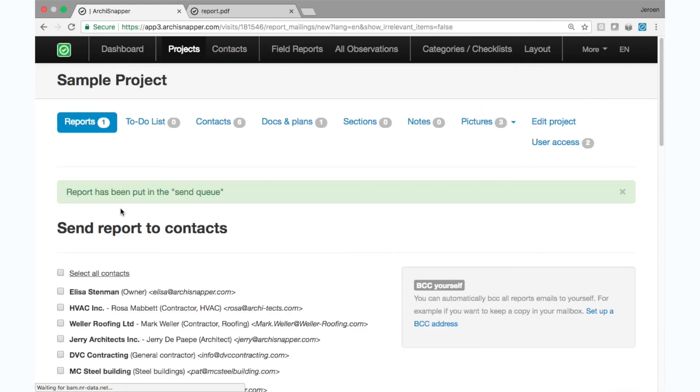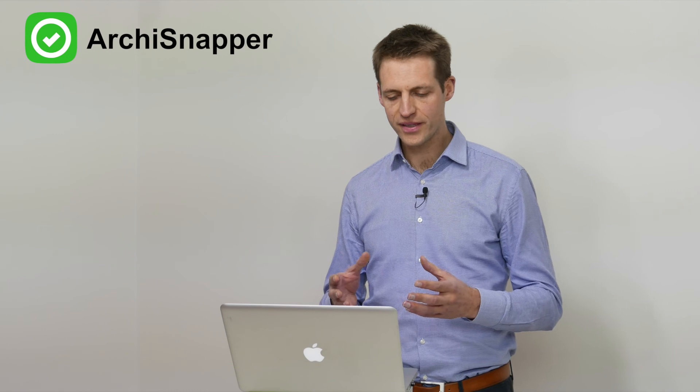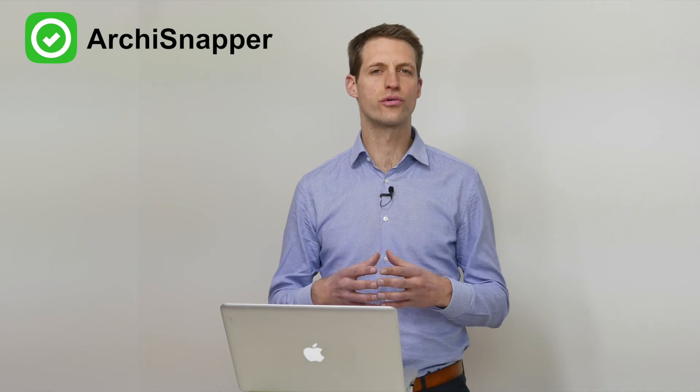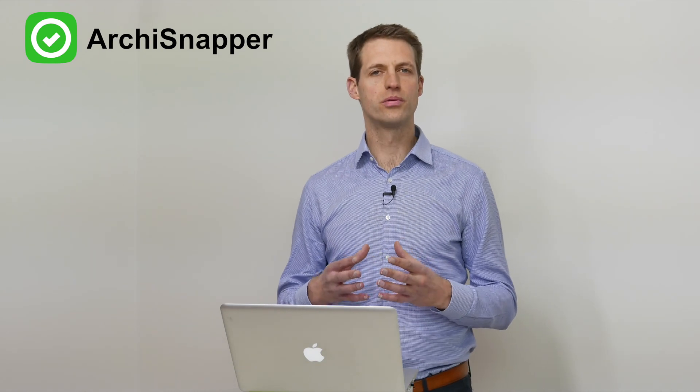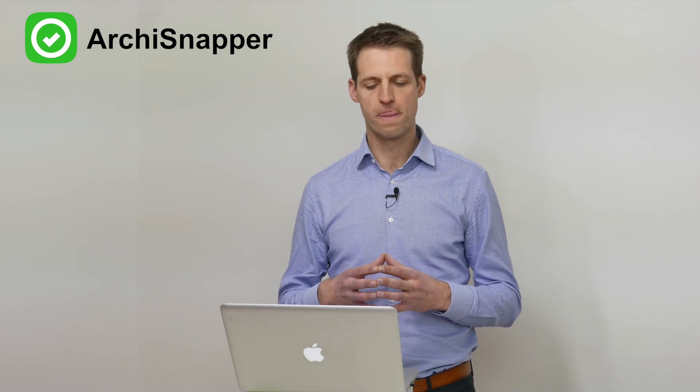The report has been sent out, and then we also keep track of the sent history in order to know who has received which report at what point in time. And in fact, this is how you create a simple report with ArchiSnapper.